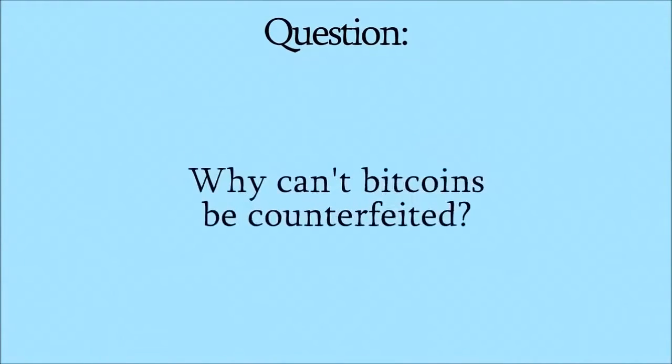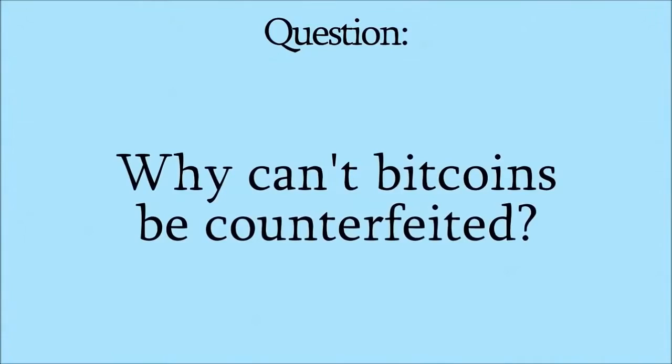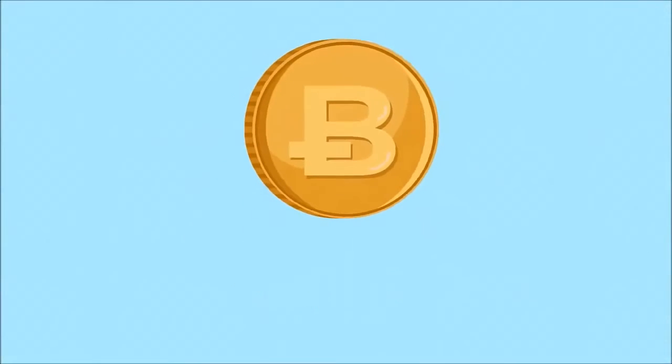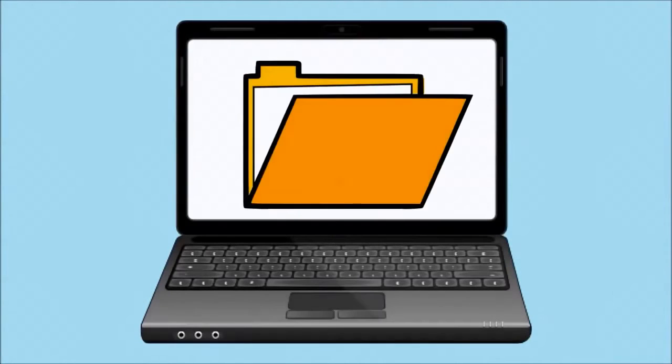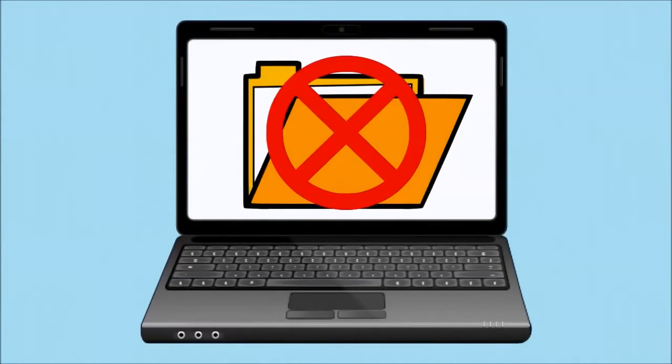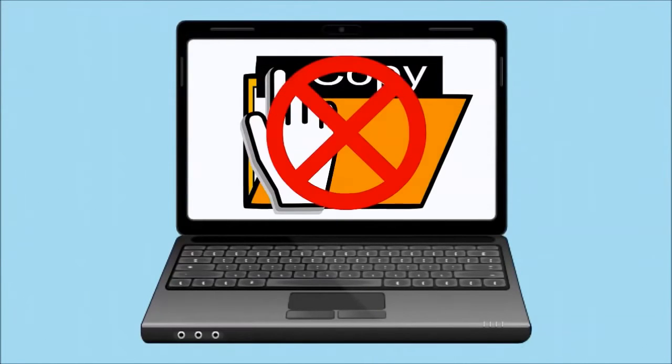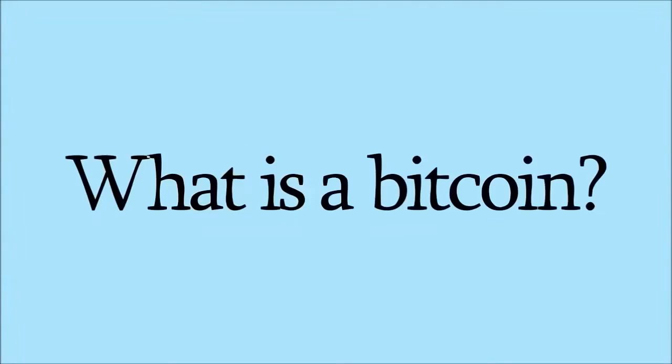Why can't Bitcoins be counterfeited? Bitcoin exists online, but is not a computer file and cannot be copied. So, what is a Bitcoin?